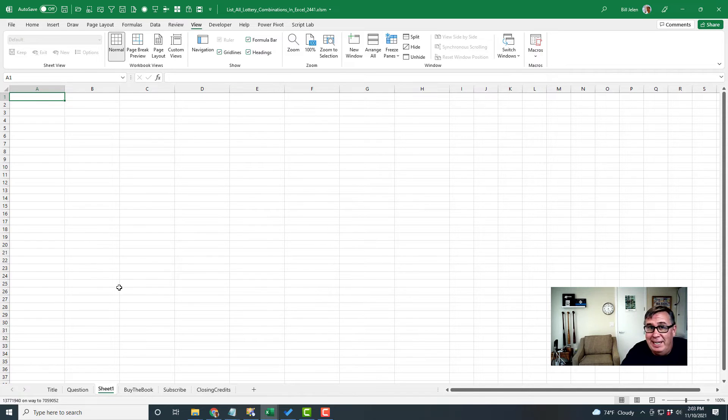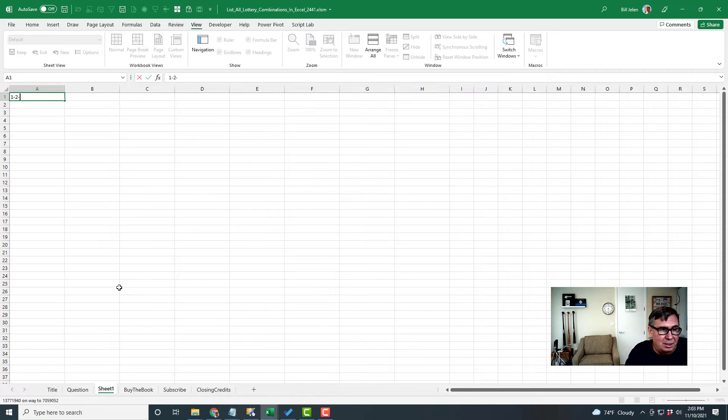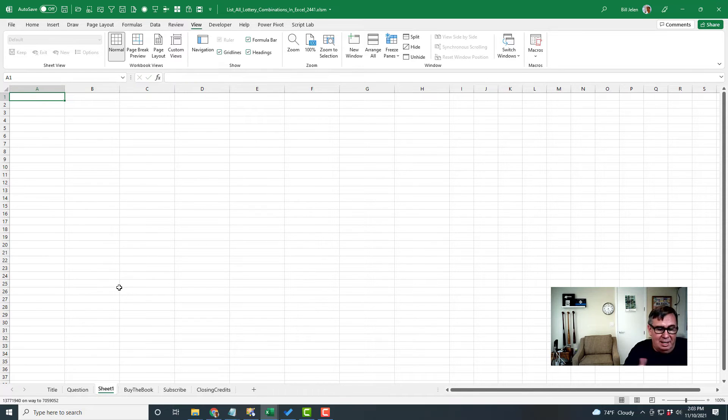Rather than start to type 1, 2, 3, 4, 5, 6, like that, let's switch over to VBA.